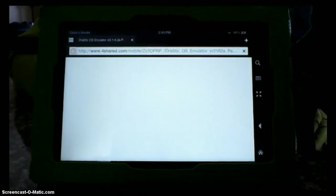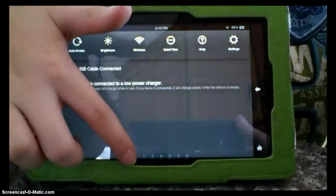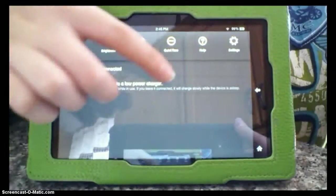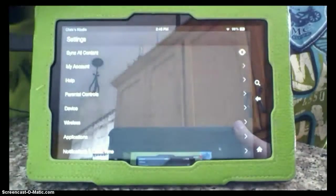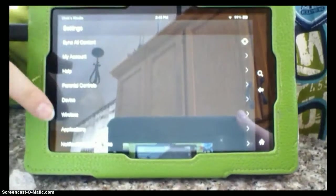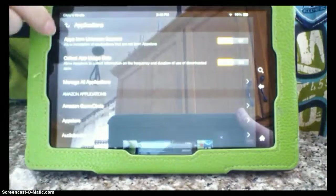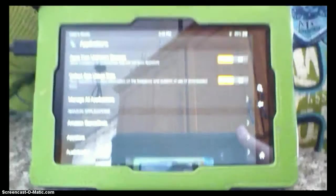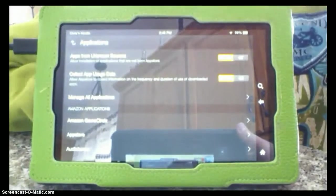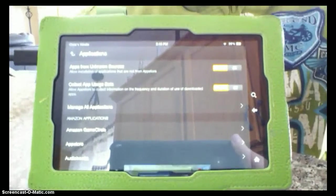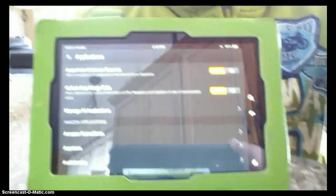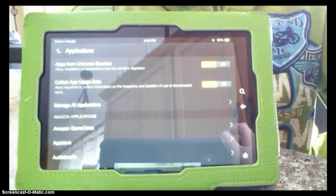make sure that when you scroll down and click Settings, and in Applications, make sure the first one that says Apps from Unknown Sources is turned on, and if you have an older version of Kindle, it will be in Device, not Applications.